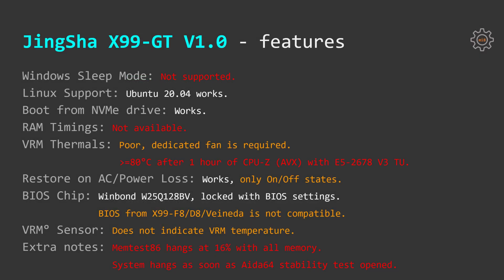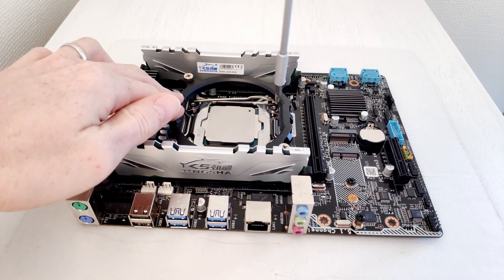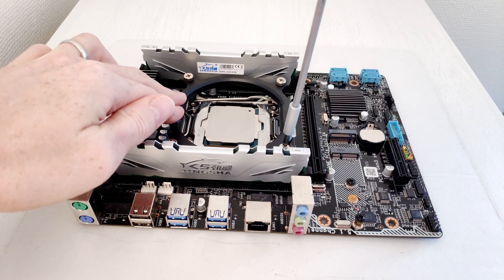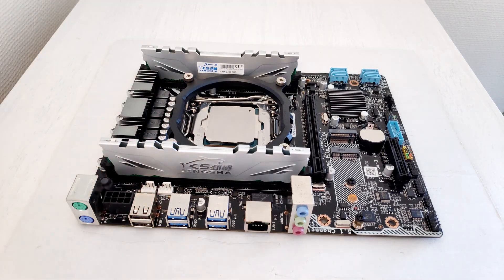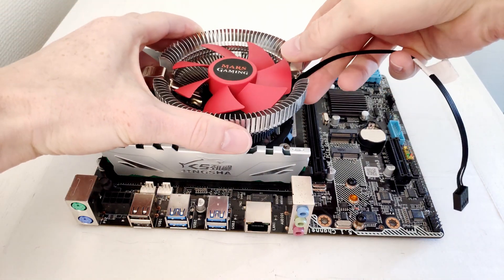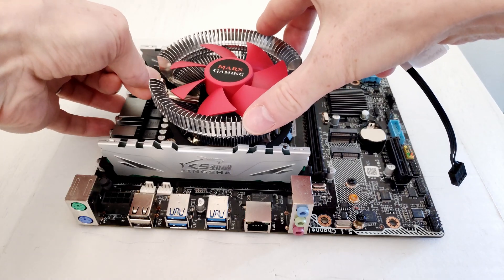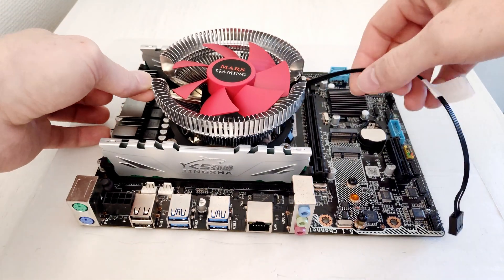Another problem is that system locks as soon as I try to run AIDA64 system stability test. I don't even have to start the test, as soon as I open AIDA64 system stability test window system goes into complete lockdown.